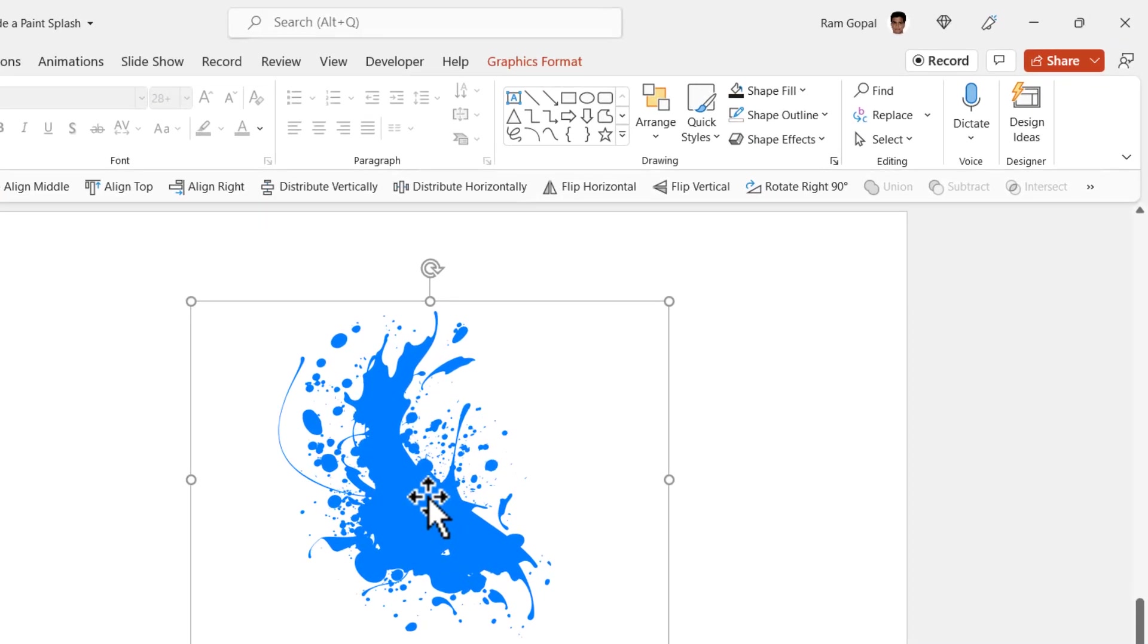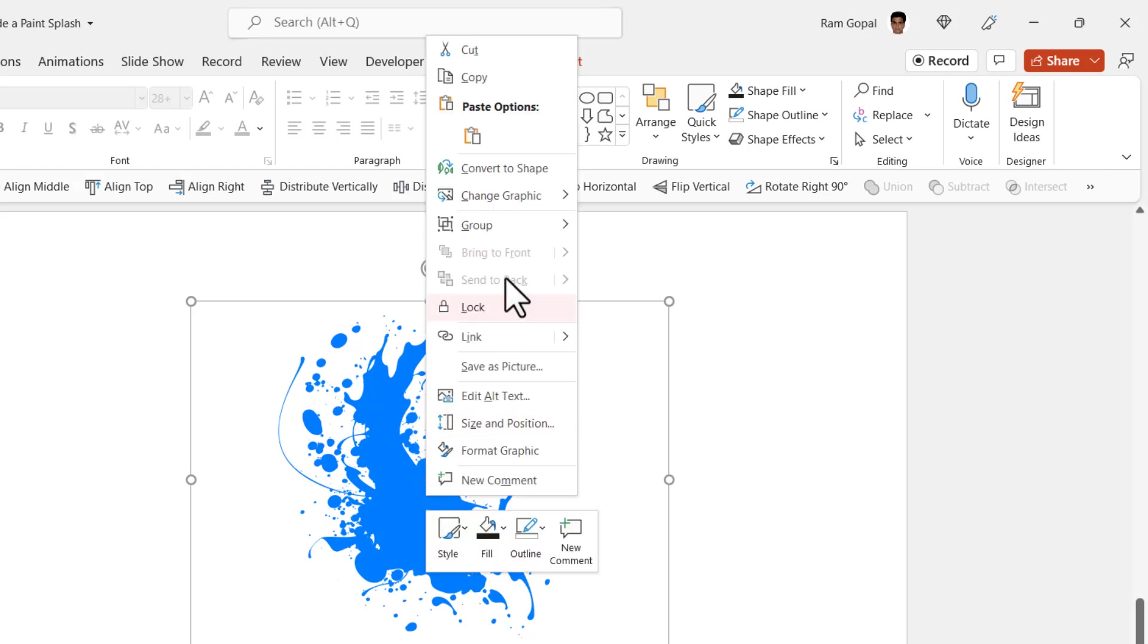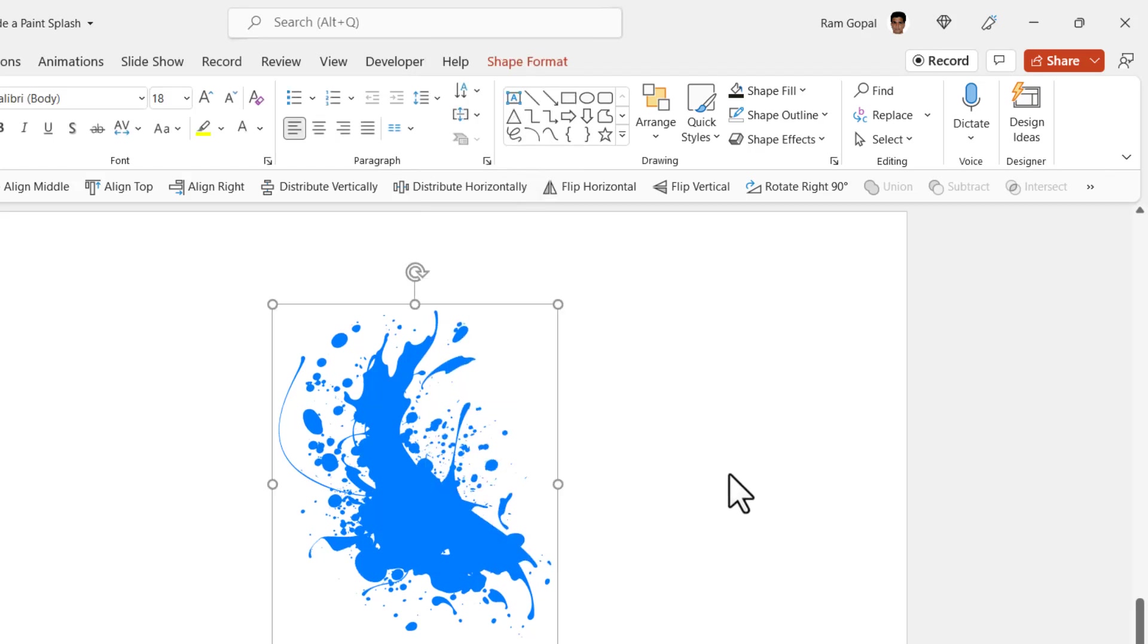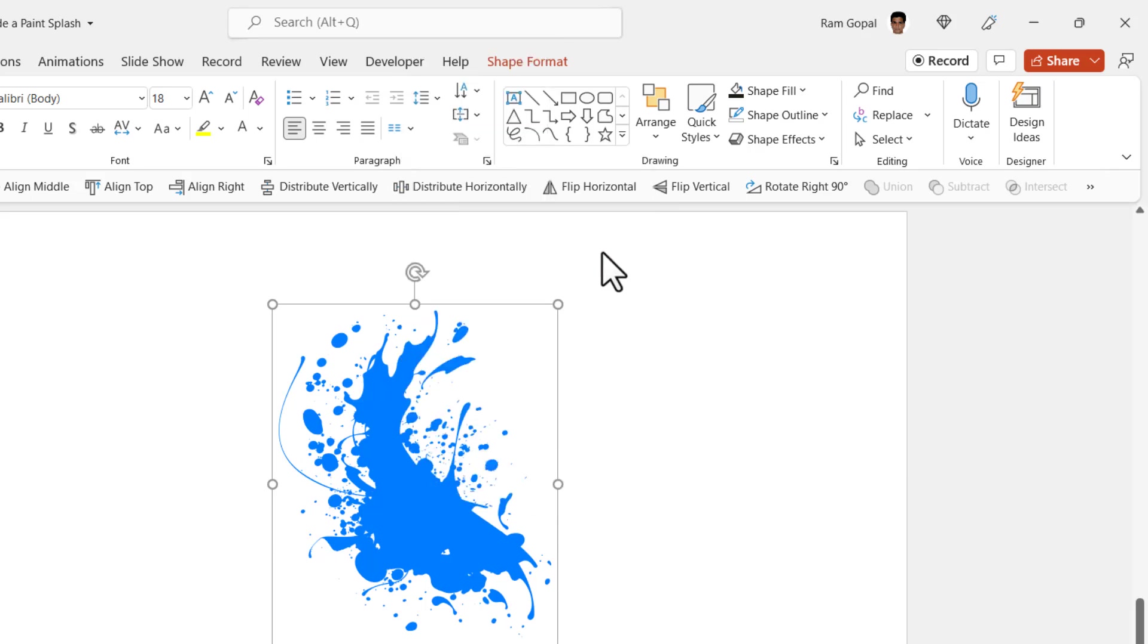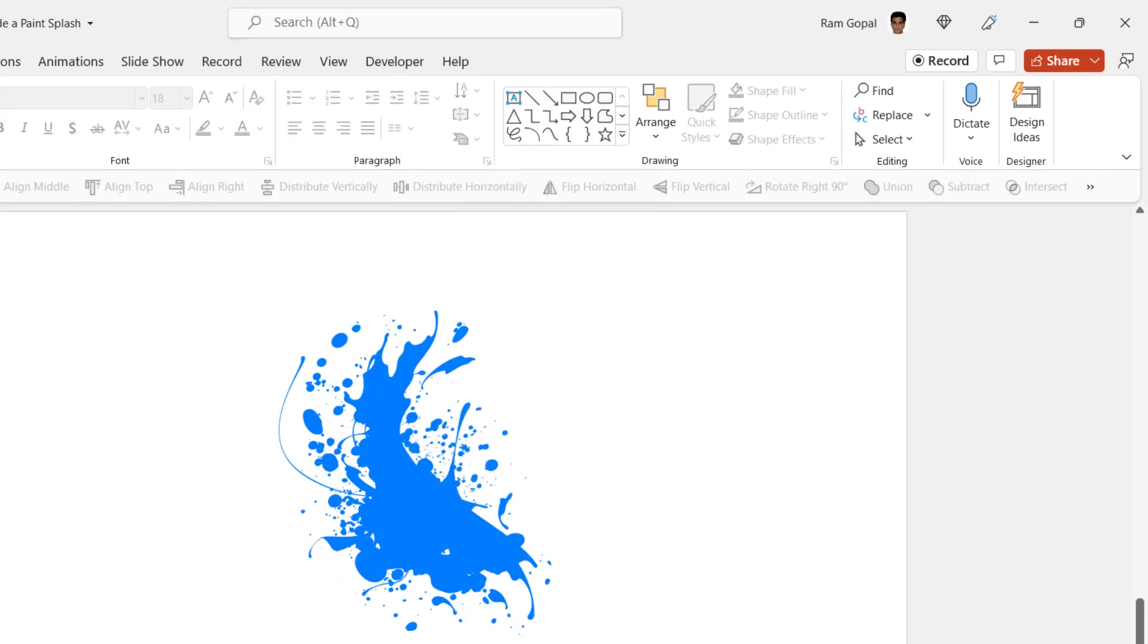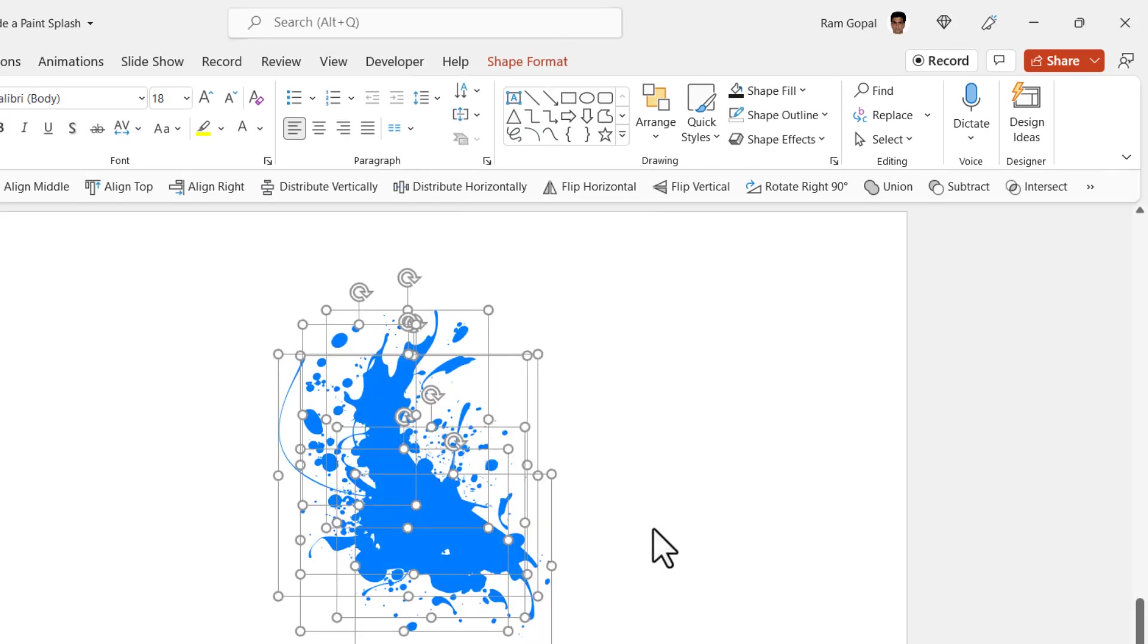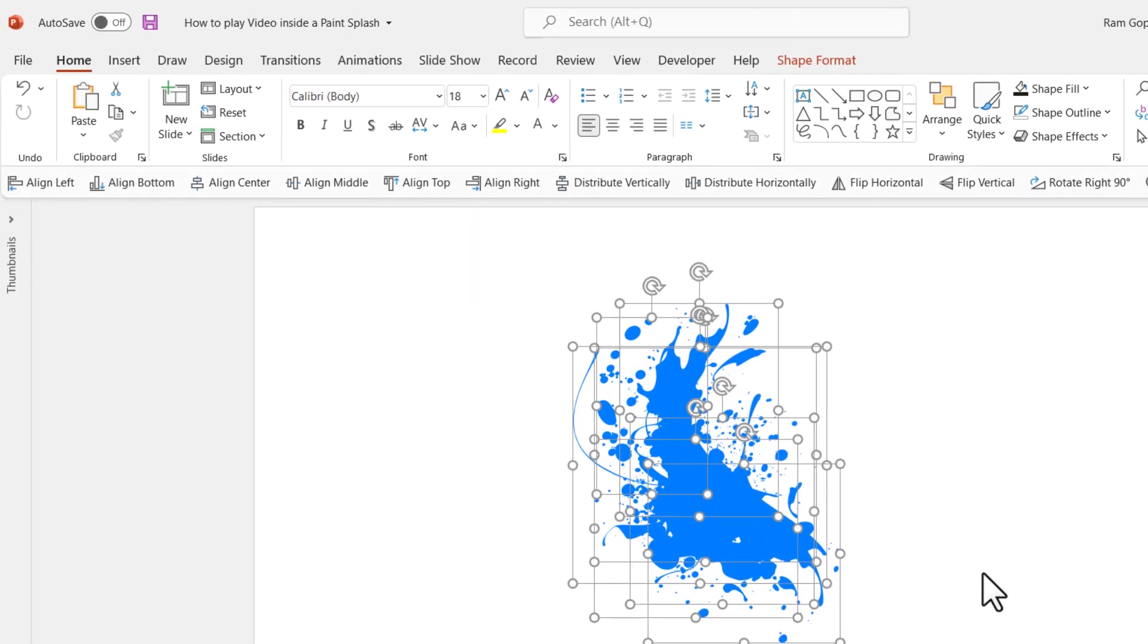Now the first thing I'm going to do is to convert this into a shape. So right click and go to convert to shape option. Then right click again, go to group and say ungroup. Now what we have got is an assortment of different pieces all put together. I want to unify this into a single shape.